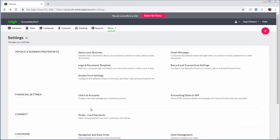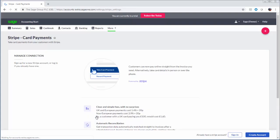To help you get paid faster you can integrate with payments provider Stripe so your customers can make card payments directly to your emailed invoices and if you set up your bank integration Accounting Start will even watch your bank account for their payments.